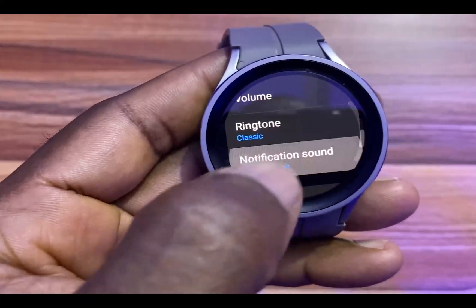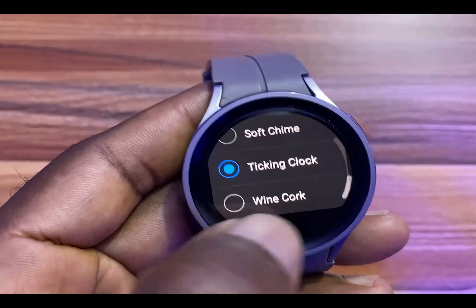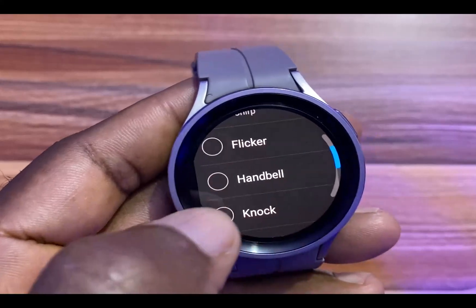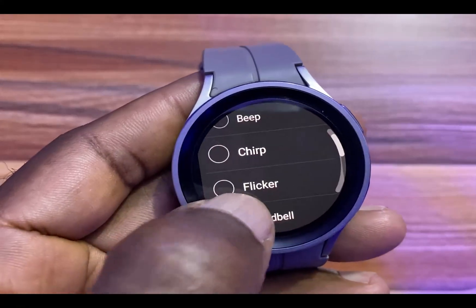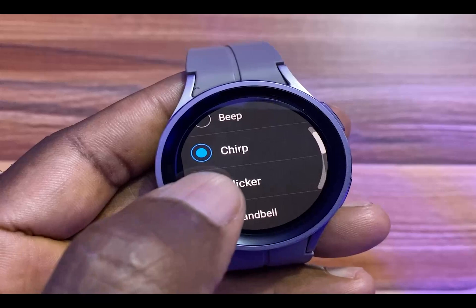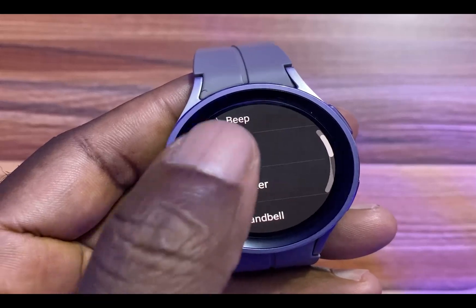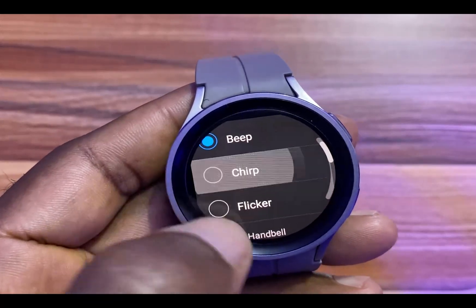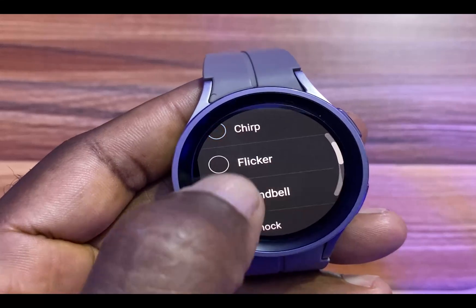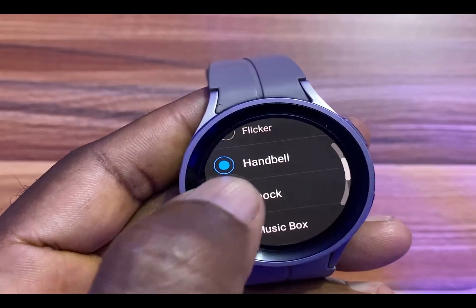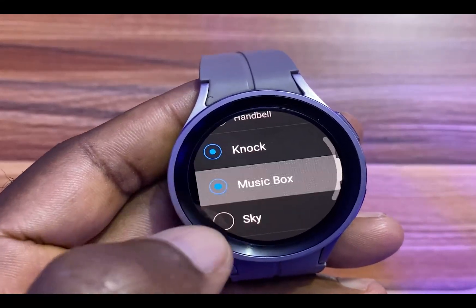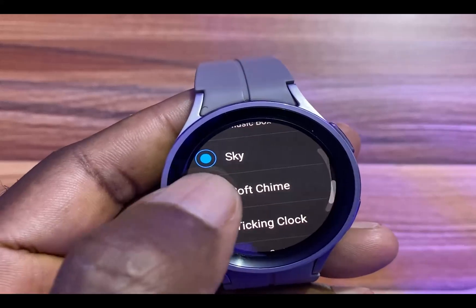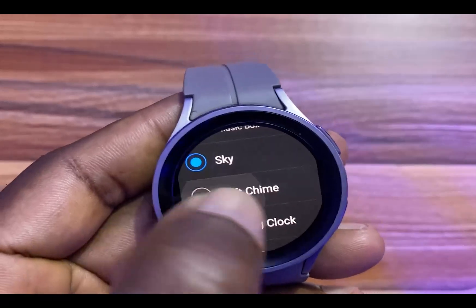And if you go to Notification here, you have the option also to choose from different ringtones and different sounds. So that is better.